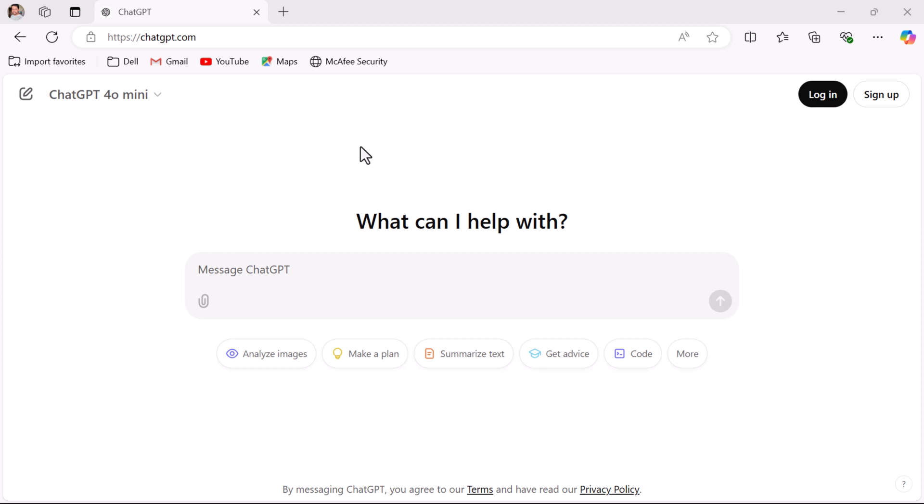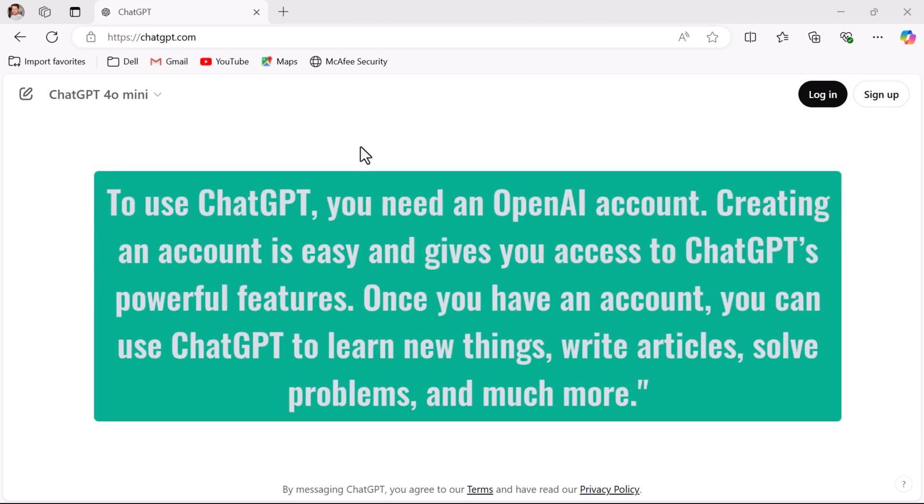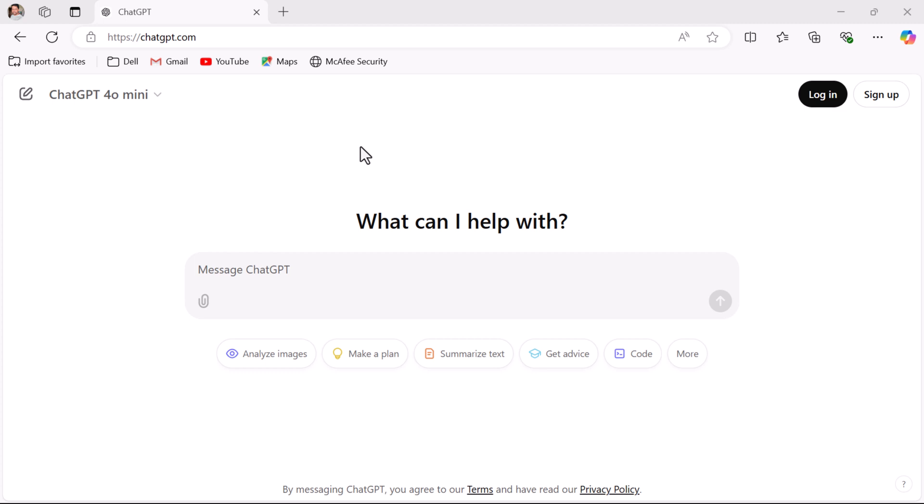Why is setting up an account important? To use ChatGPT you need an OpenAI account. Creating an account is easy and gives you access to ChatGPT's powerful features. Once you have an account you can use ChatGPT to learn new things, write articles, solve problems, and much more. Without creating an account you can also use ChatGPT, but if you create an account you will get access to a lot of free features.